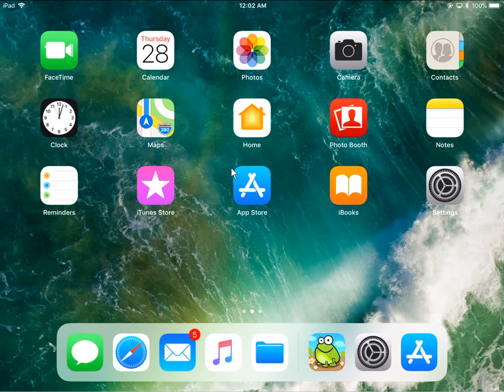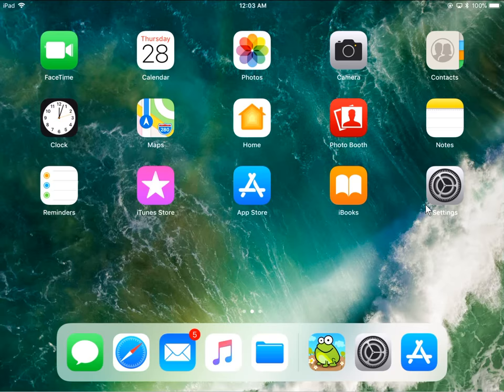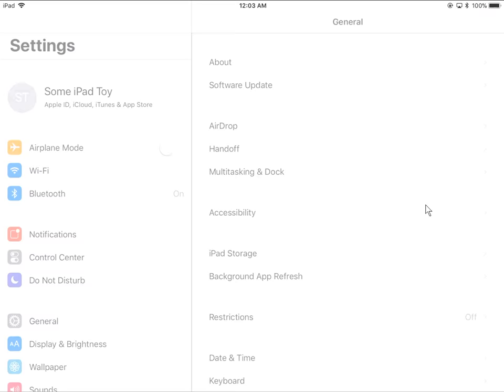Howdy folks, in this video I'm going to show you how to set up Wi-Fi on your iPad in iOS 11. This also works on iPhones. What you want to do is go to your home screen and look for your settings icon. Once you've found that, go ahead and press that settings icon.